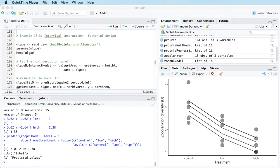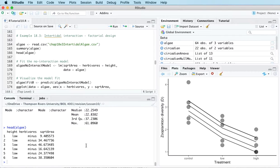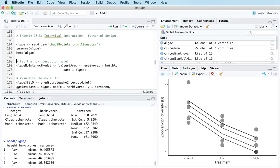In this video we're going to analyze factorial design and see how that fits into the framework of linear models. The example we'll look at has two treatment variables and a quantitative response variable, and this is looking at how herbivores affect the abundance of plants living in an intertidal habitat.